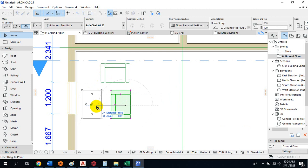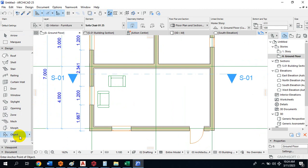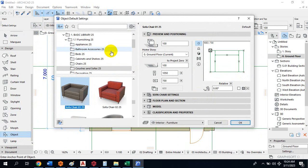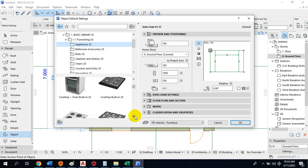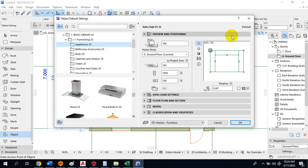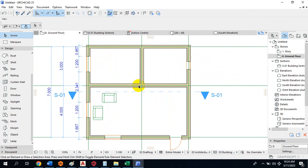It's very interesting — you can play around with many objects. You can pick a table, a center table, televisions in different sizes. Under Appliances, you have different kitchen appliances you can add to your drawing. It's a very rich library of objects.